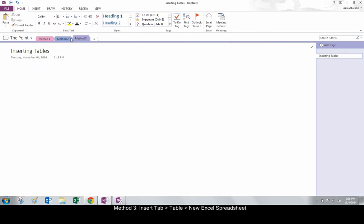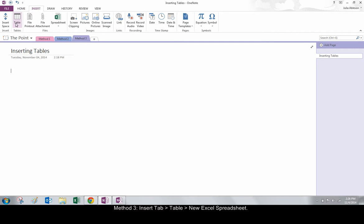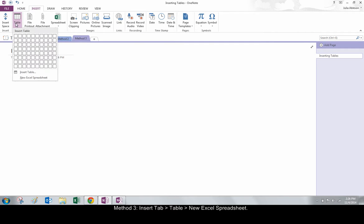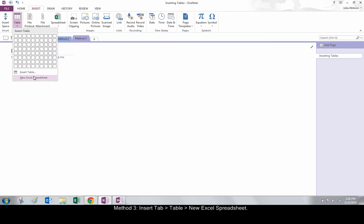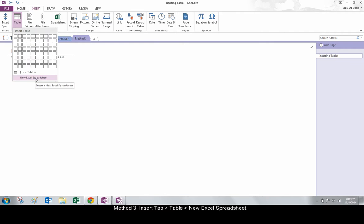Method 3. Go to the Insert tab, click Table, and click New Excel Spreadsheet.